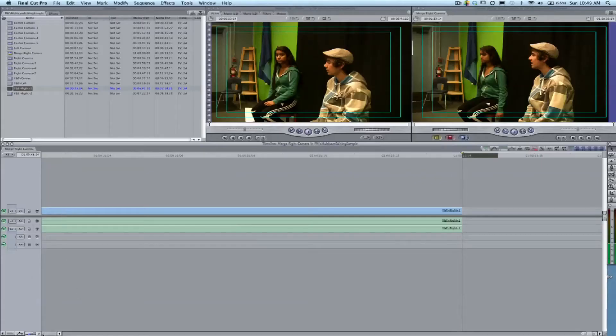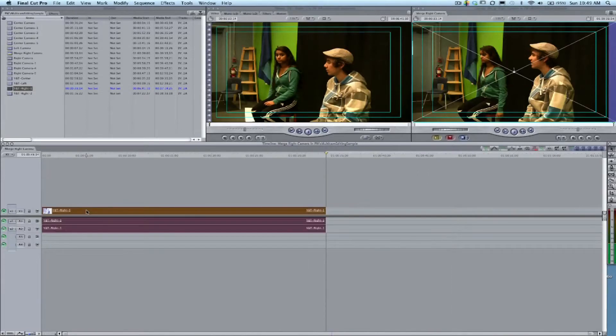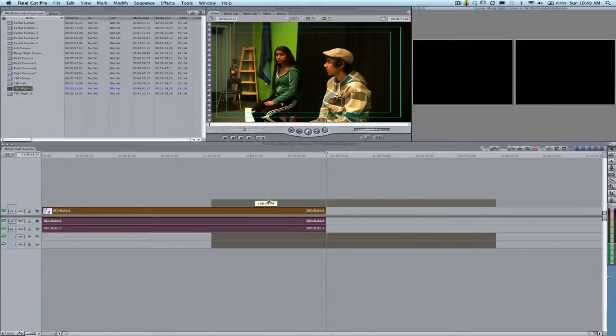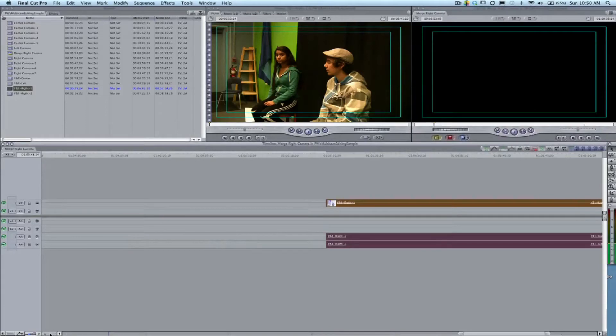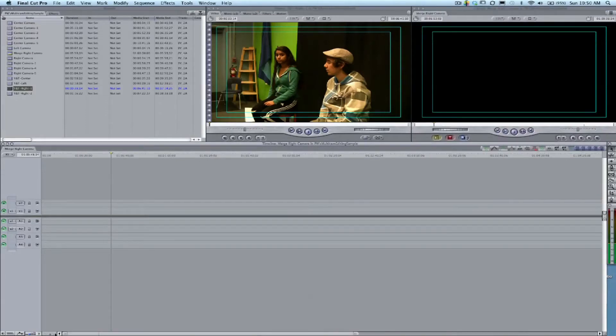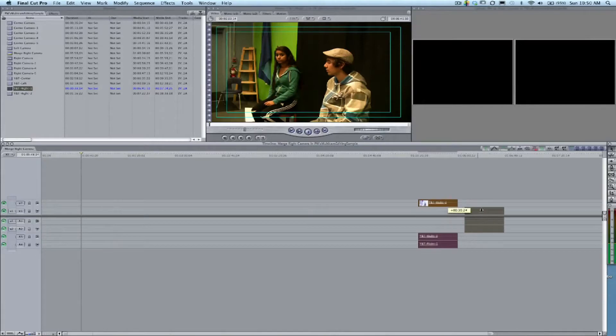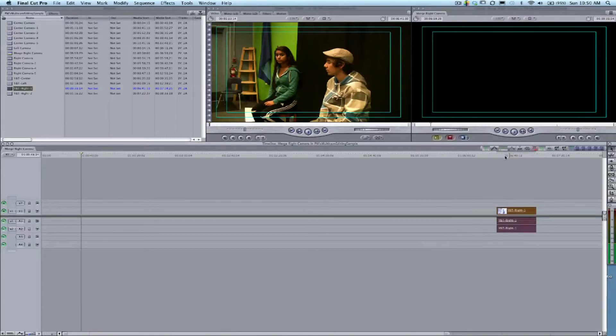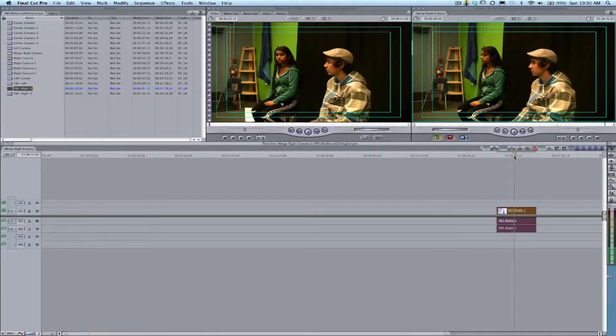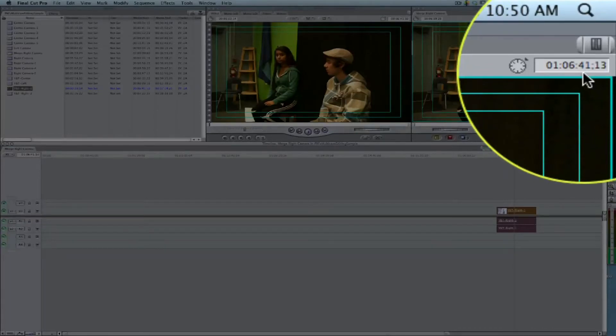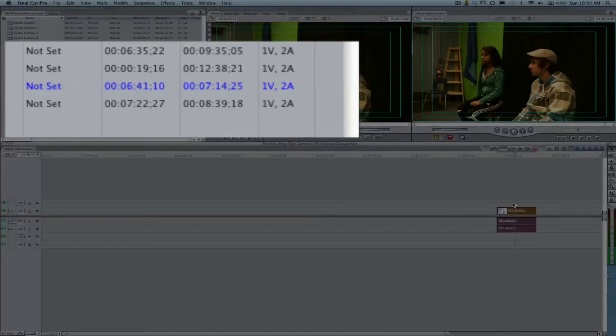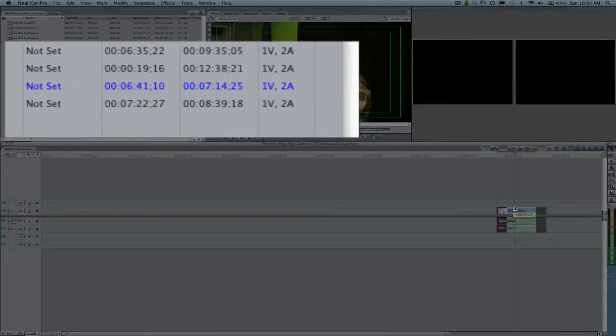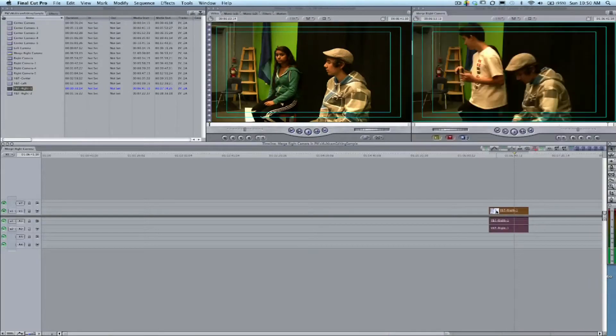I'm going to drop the first one down into the timeline, and then I need to move it so it actually starts at the correct place in the timeline. Up in the upper right, you'll see the timeline counter. Right now we're at 6:41, and we can skim forward to 10 using our arrow keys—that's exactly where the beginning of that clip is supposed to be.